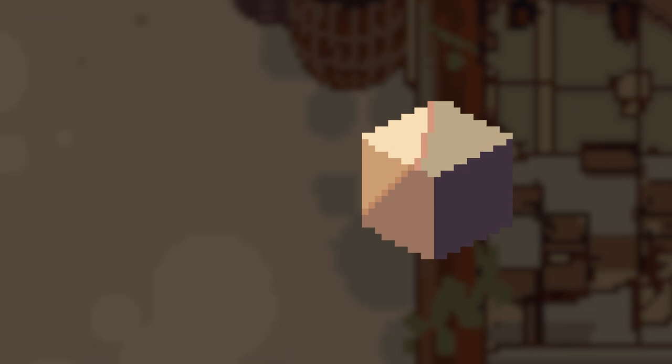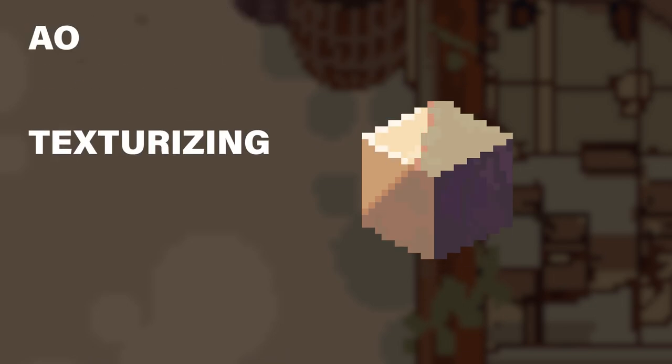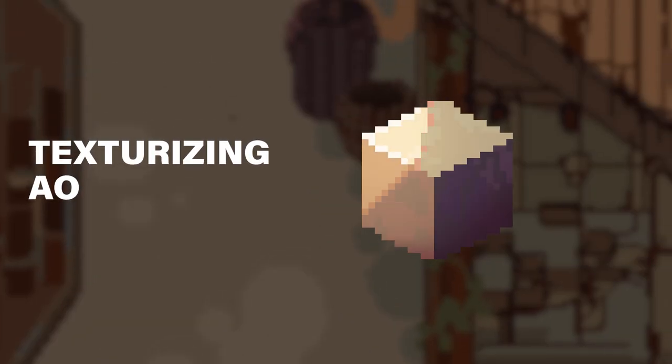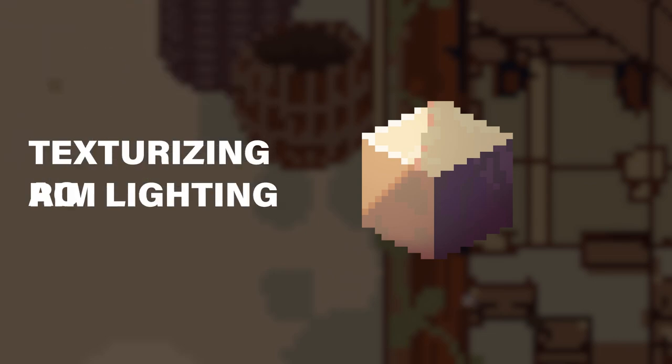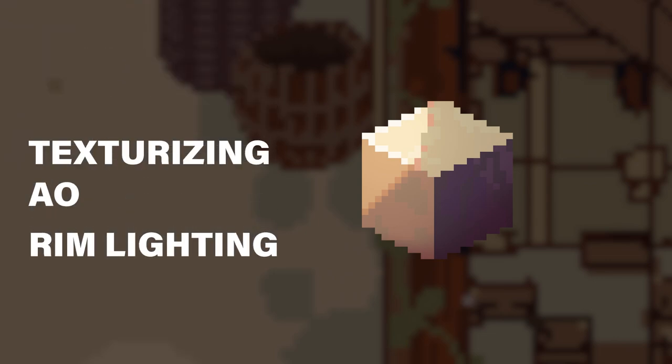And finally, to add a little bit of character, I apply some finishing touches such as texturizing, ambient occlusion, and rim lighting if necessary.